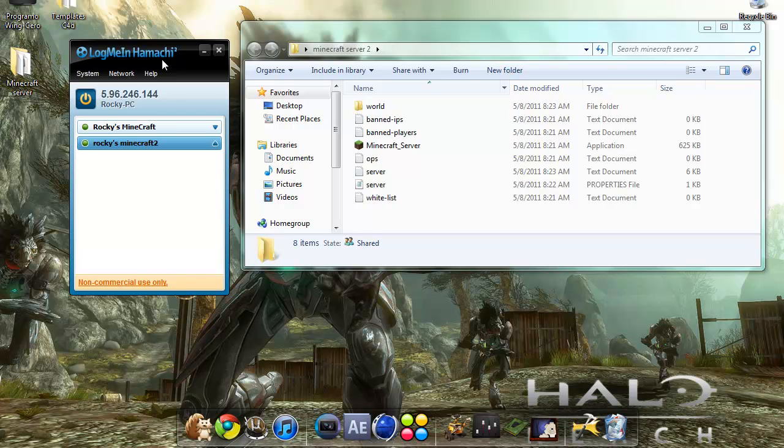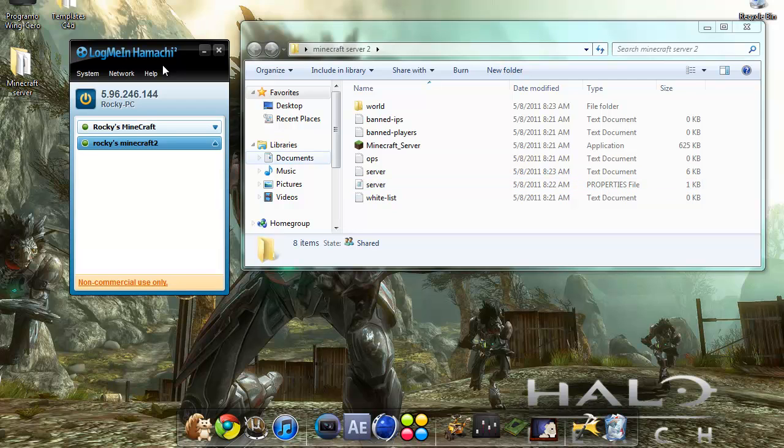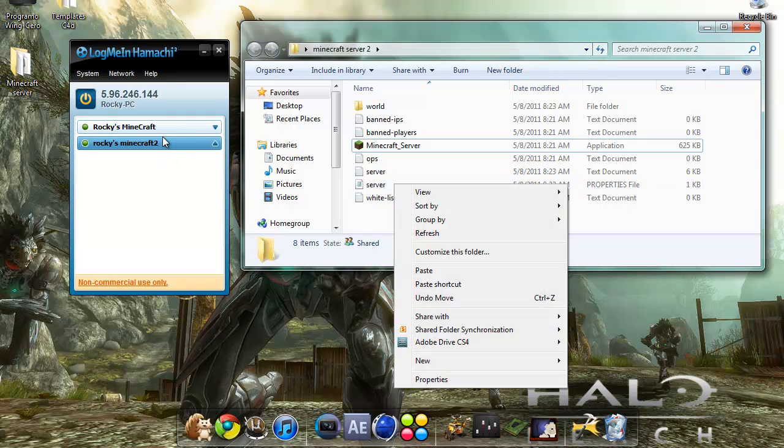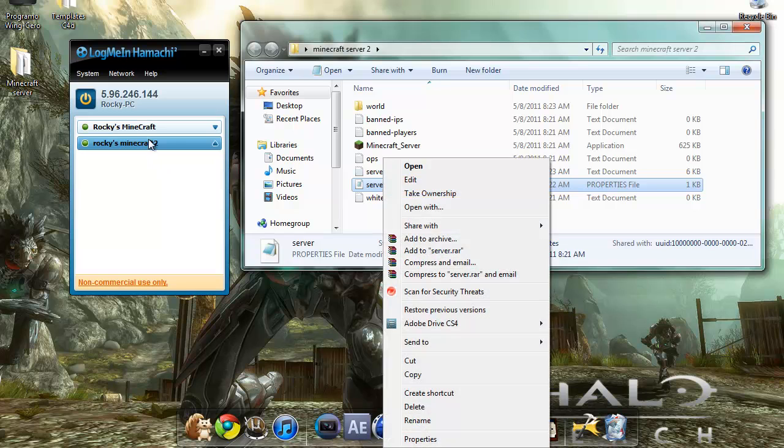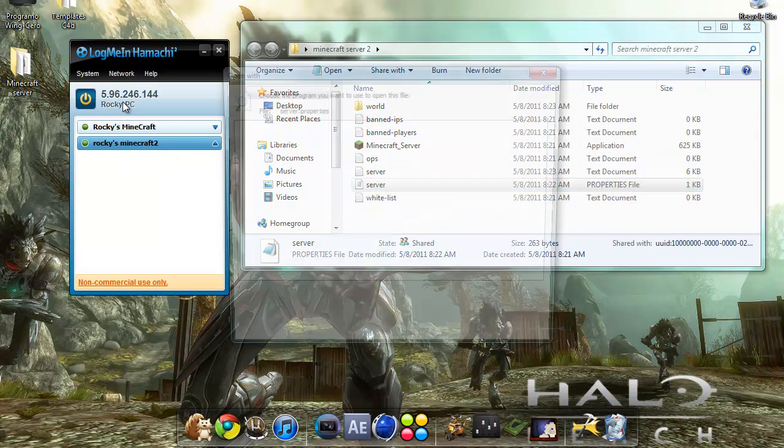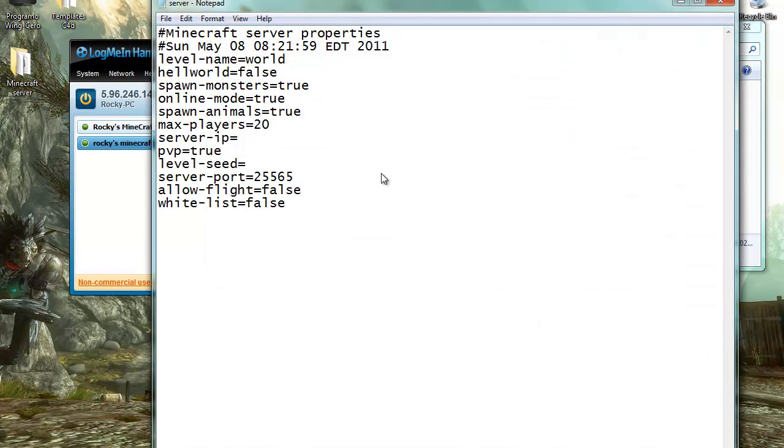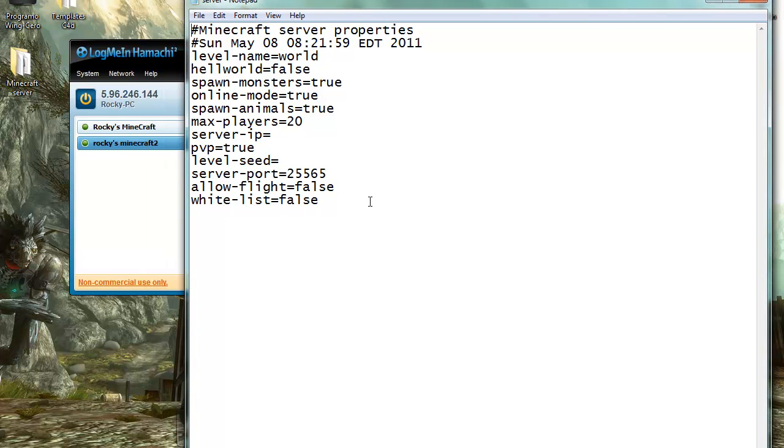Once that's done, you go back to your minecraft server 2 folder and you open the server properties file. To open it, just open it with notepad.